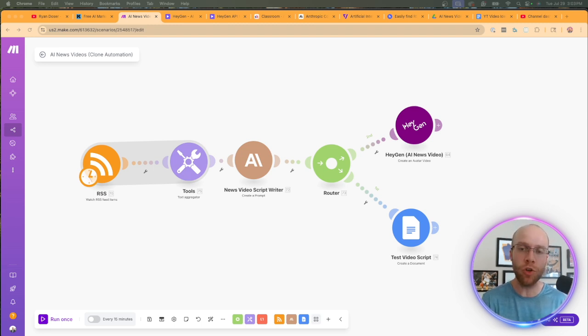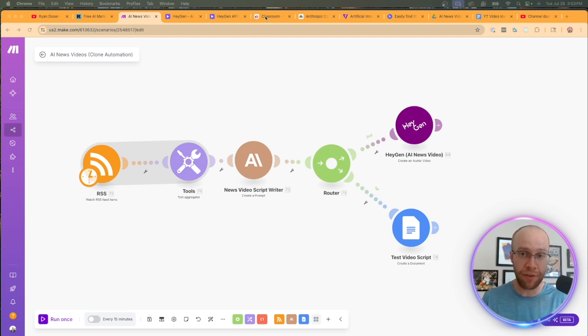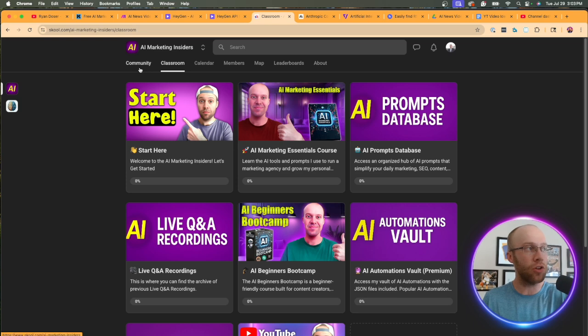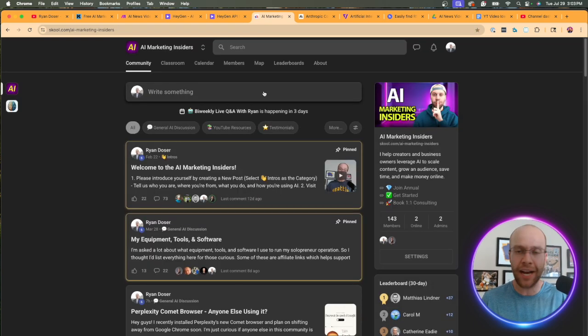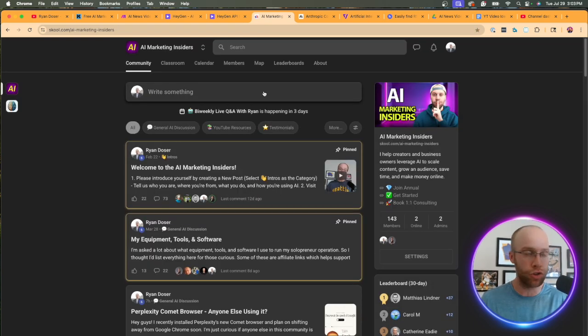That's what I would recommend if you're following along, it's more beginner friendly, but you can also apply this to N8N, Zapier, Gumloop, et cetera. Now, if you want to get my template and my JSON file for this exact automation, I do leave all of this inside my AI marketing insiders community.